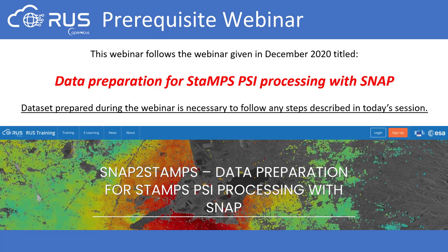This webinar is based on the webinar given in December 2020. If you have not followed that webinar yet, I recommend doing so because it covers the preprocessing of the data we will use today. Today we will not start with a raw Sentinel-1 product, but with an already preprocessed dataset. Watching that webinar you can learn all the steps necessary to derive exactly the same dataset we will be using today.